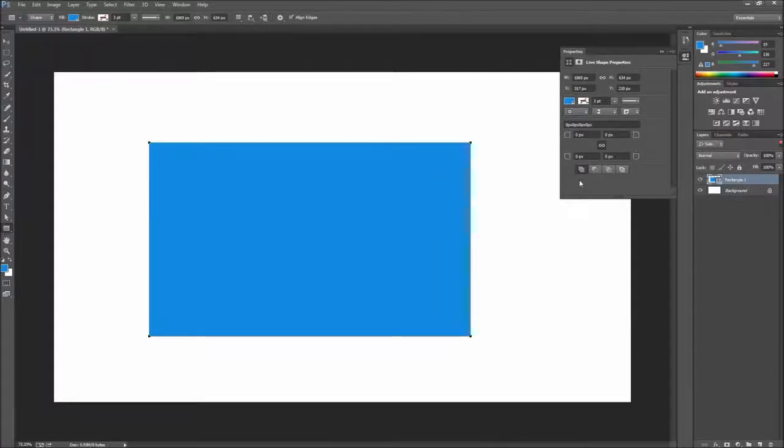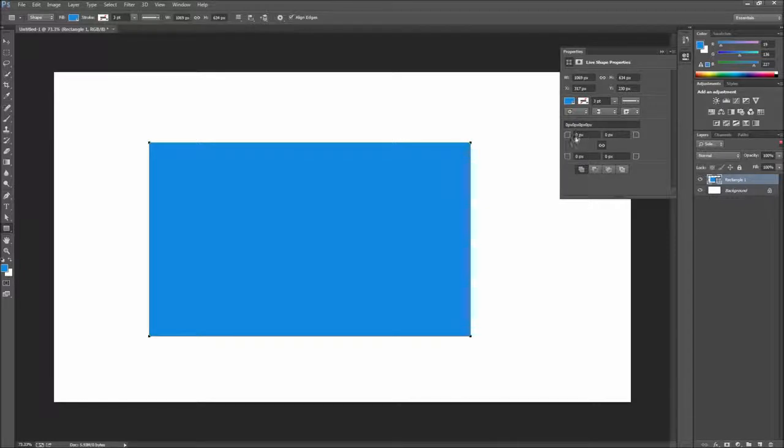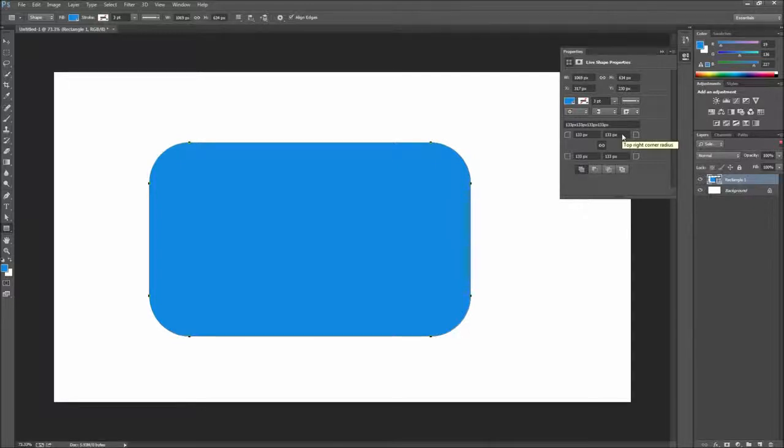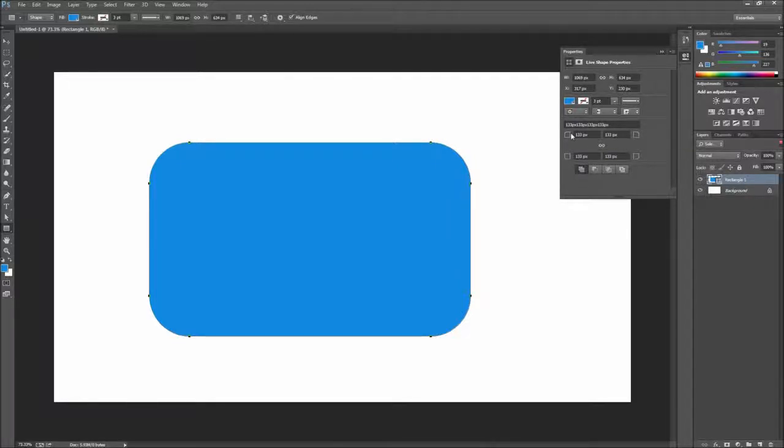At the bottom of this panel, you'll see the options we're looking for. To adjust the corner radius, simply drag on one of the corner icons, and this will change the corners all at once. You can also uncheck the chain icon to control a specific corner.